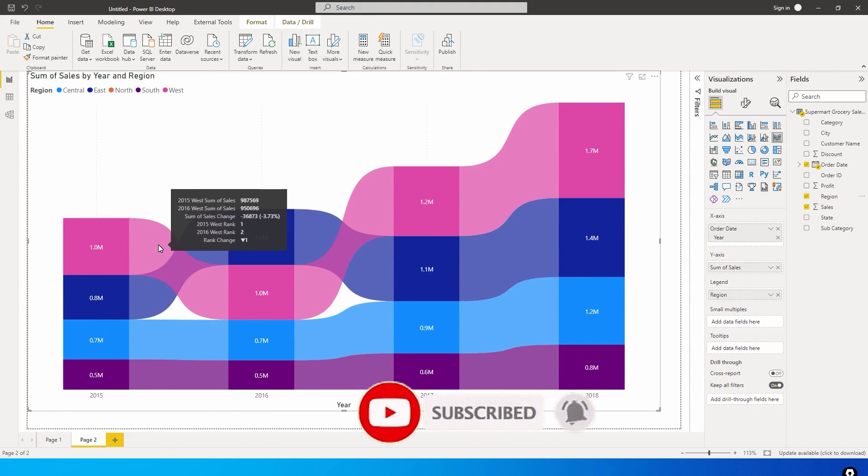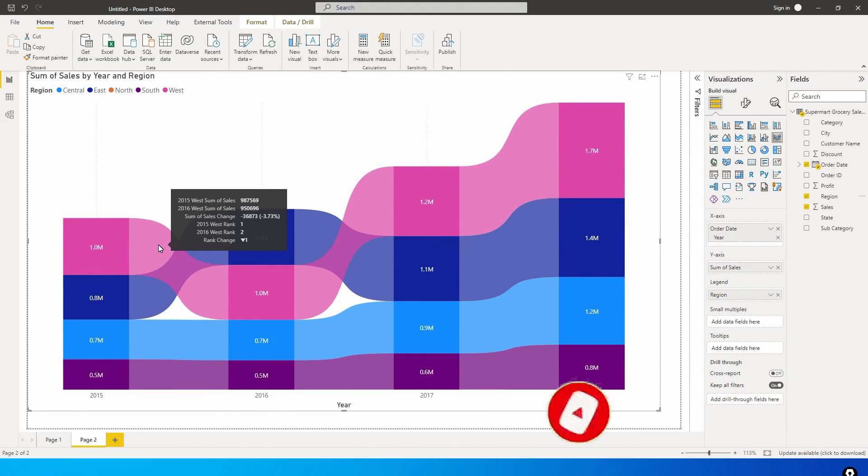This is a very powerful chart, guys, and I think you must include these in your dashboards while explaining to your clients and when you're trying to analyze the data. That's it guys, in this tutorial. I hope you found this tutorial helpful, you learned something new today. Please consider subscribing to my channel for more such tutorials.